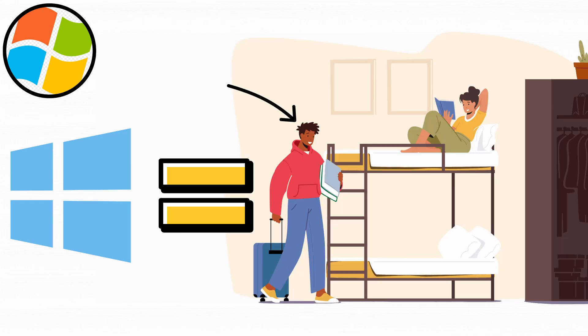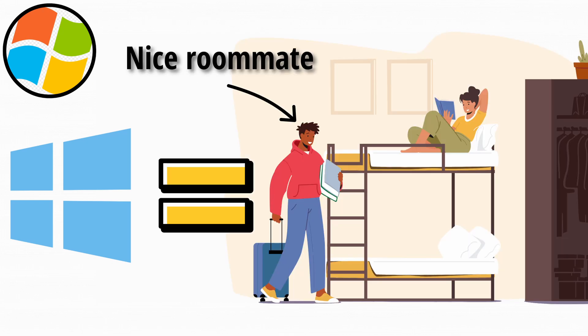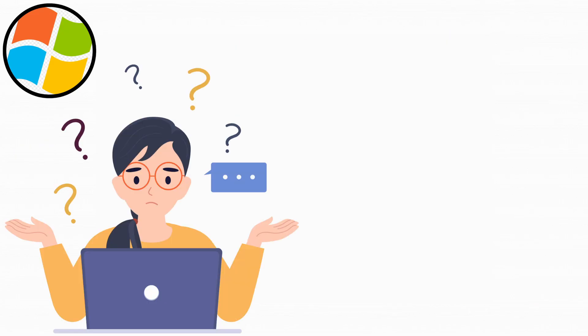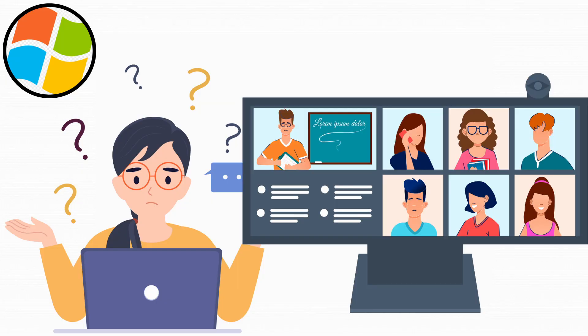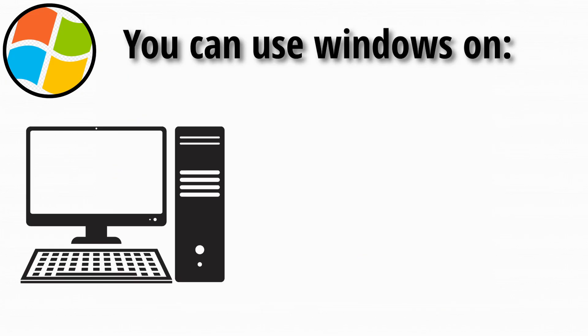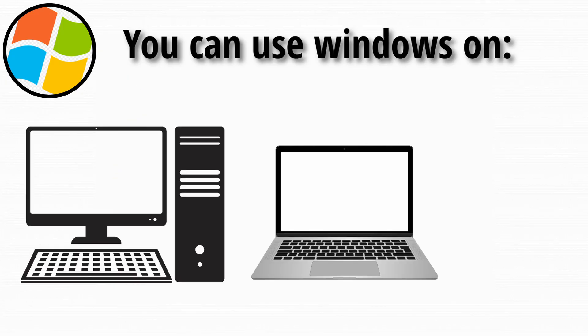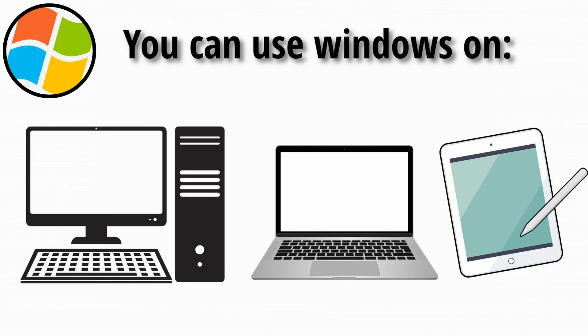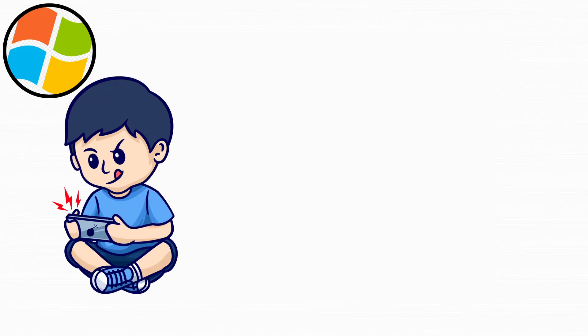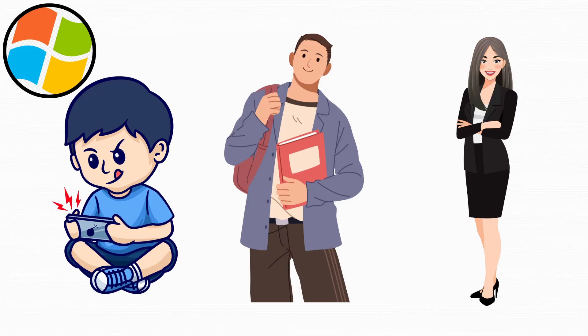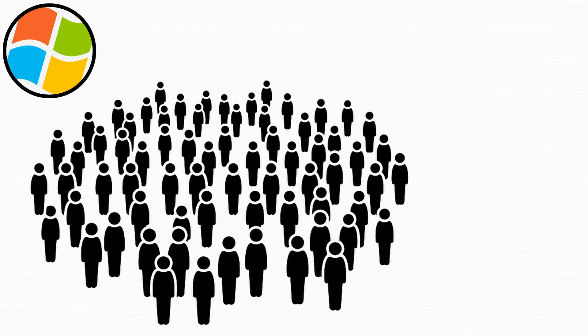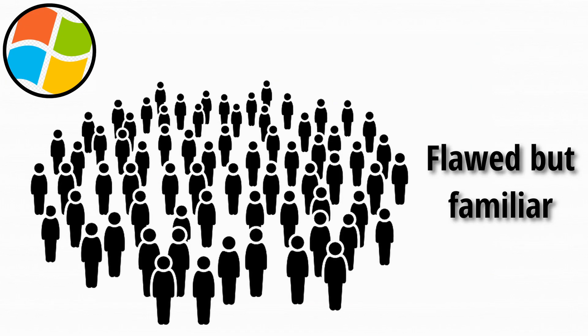Using Windows is like having a roommate that's generally nice, but might randomly rearrange your furniture while you sleep. You're not mad, you just want to know why it's updating for 47 minutes when you're trying to join a Zoom call. It works on desktops, laptops, and even tablets. It's great for gamers, students, and professionals. That's why it's still the go-to for millions. Flawed, but familiar.